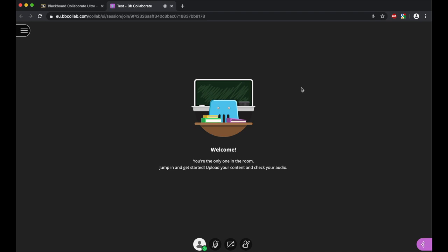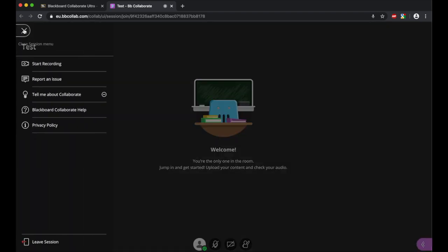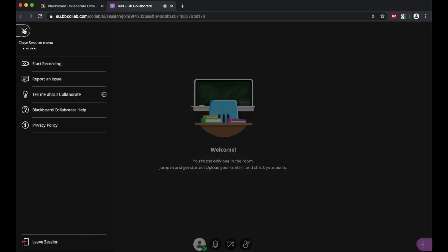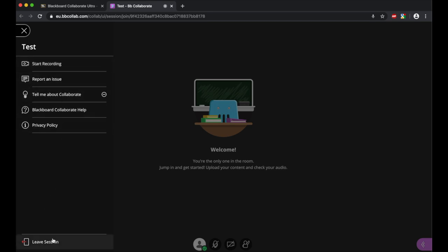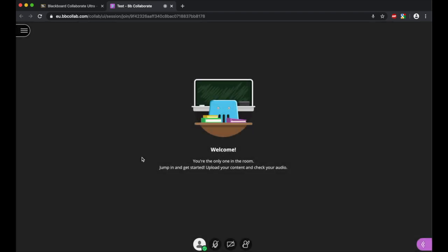On the left-hand side, you'll see you're greeted with a little tab up here, and if you click on this, you'll find it allows you to start recording the session if you want to record the session, look at the privacy policy, report any issues, and also when it comes to leaving the session, that option is selected down the bottom. Minimize that again so we're back to the main screen.